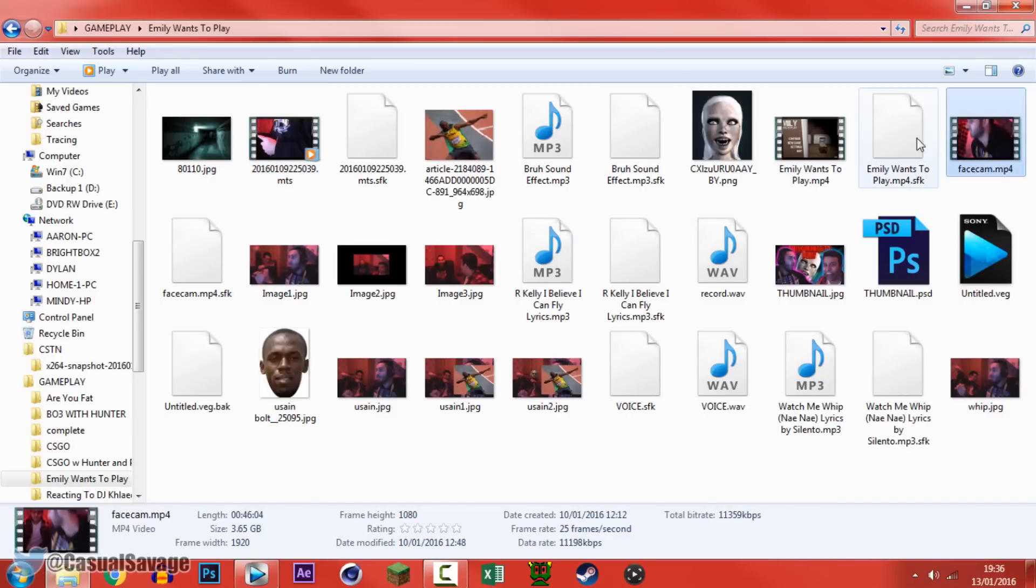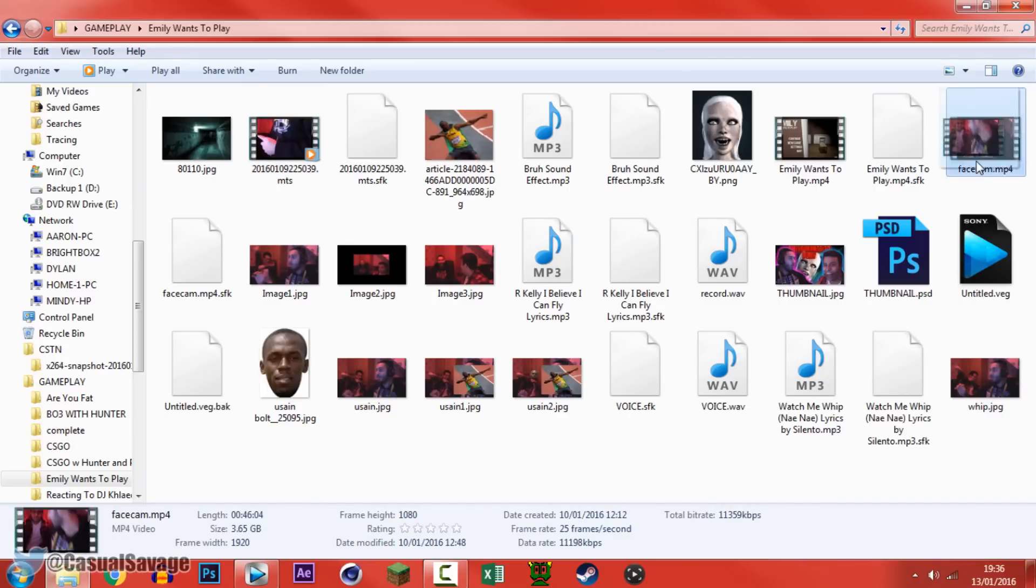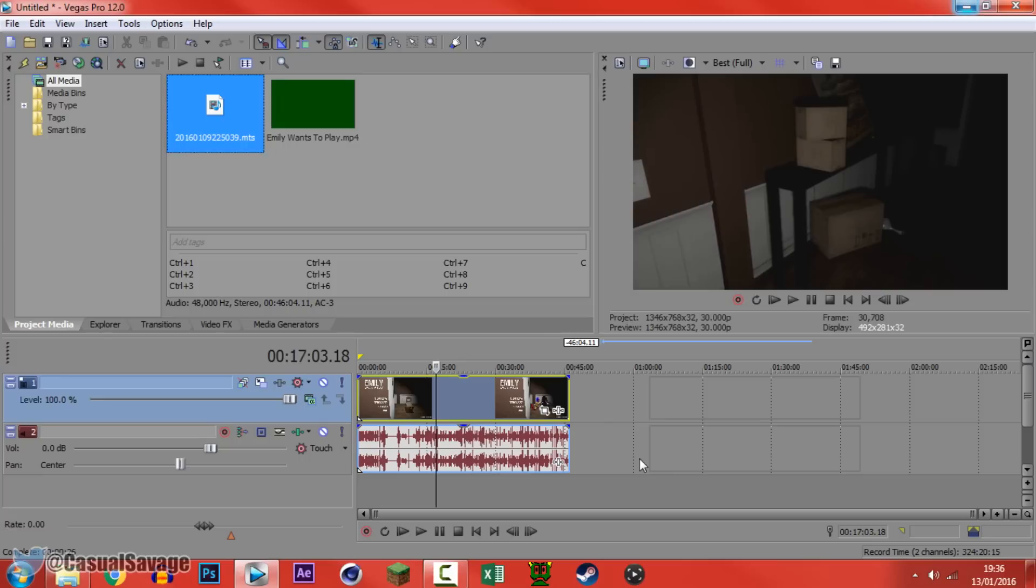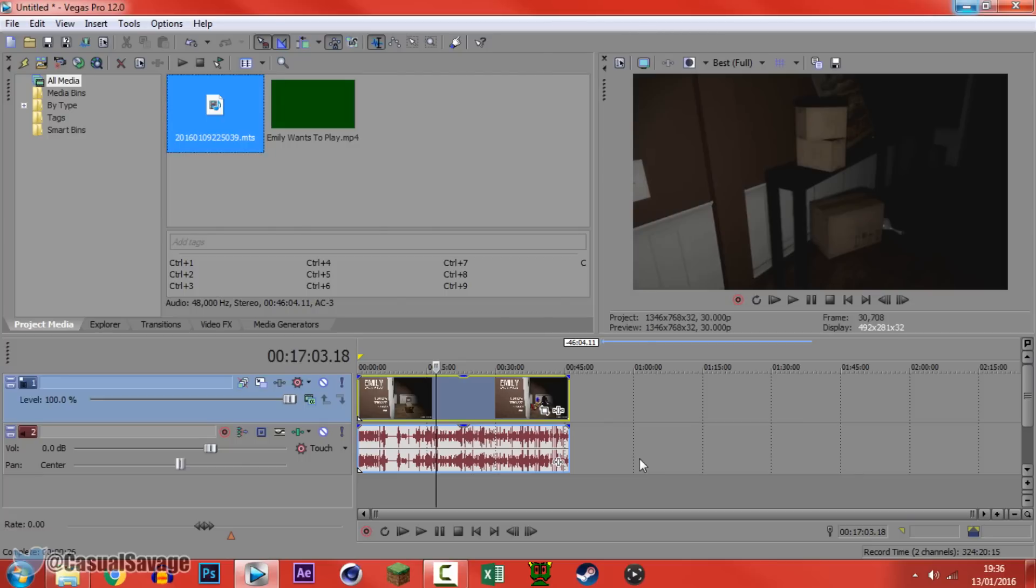So I converted it to an mp4 right here. You can still see it's at 1080 by 1920. I'm simply going to go ahead and drag drop it on and now you'll see it's working. Just like that we now have our face cam in place along with the gameplay.